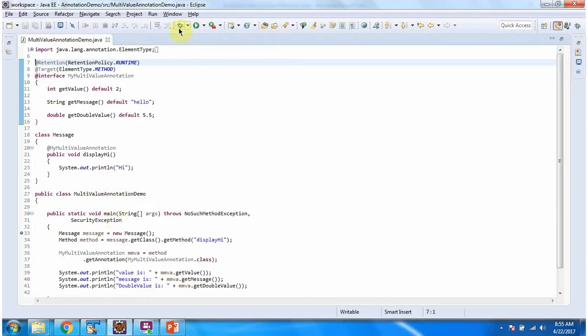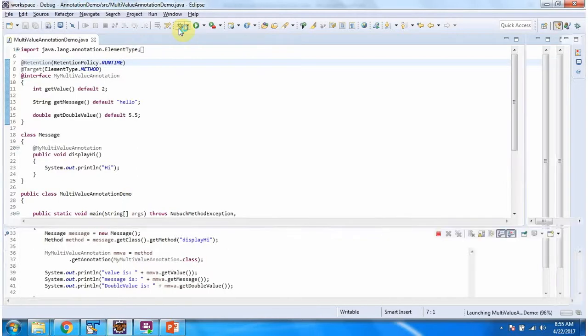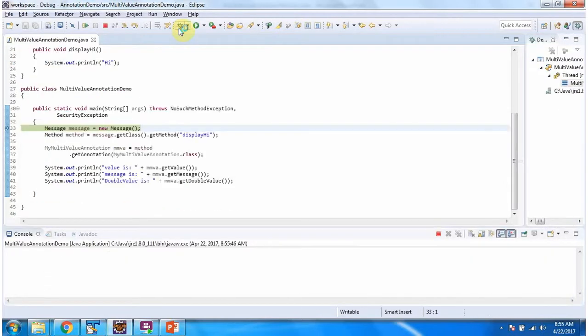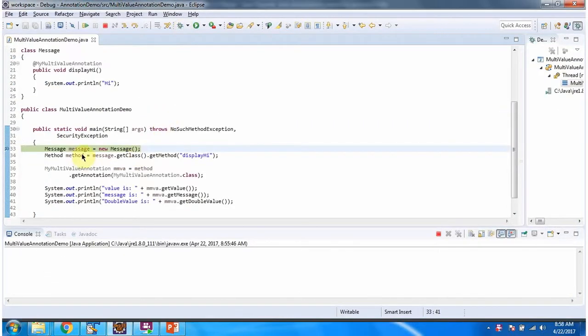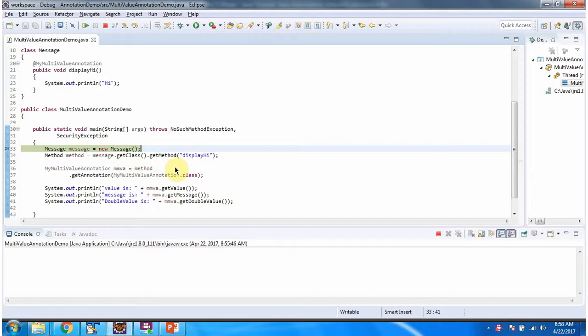I am running this program in debug mode. Here I have created message object. Once I get the message object, using reflection I am getting reference of displayHi method.